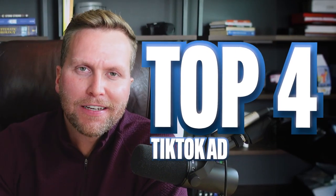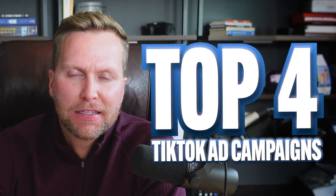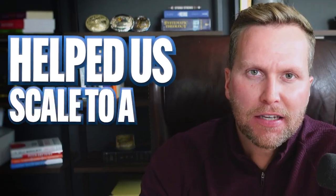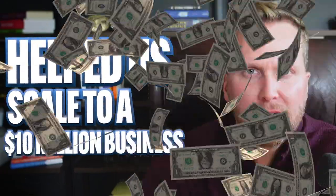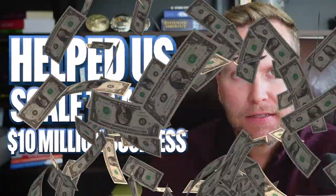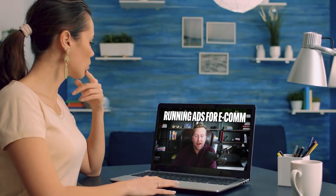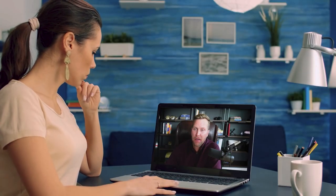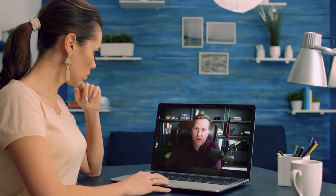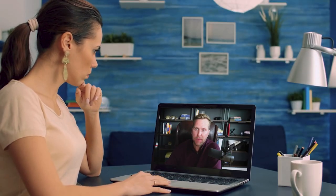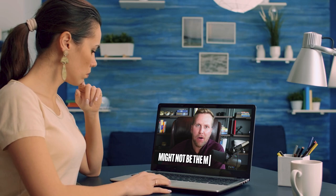These are the top four TikTok ad campaigns that have helped us scale to a $10 million business. Quick caveat: the number one goal for all of these campaigns is to generate leads and book appointments. So if you're running ads for e-com, you may be able to get some benefit from these strategies, but it might not be the most helpful.